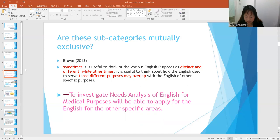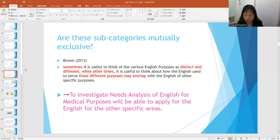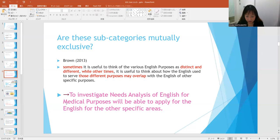If I put these subcategories of English for medical purposes, they can be divided into doctors, nurses, emergency medical technicians, dentists, veterinarians, x-ray technicians, hospice care workers, counselors, and so forth. As Brown suggested, sometimes it is useful to think of the various English purposes as distinct and different, while other times those different purposes may overlap. So I suggest that investigating needs analysis of English for medical purposes will be applicable to English for other specific areas.